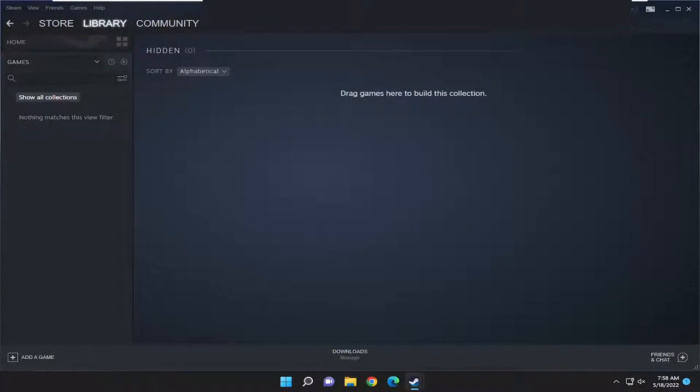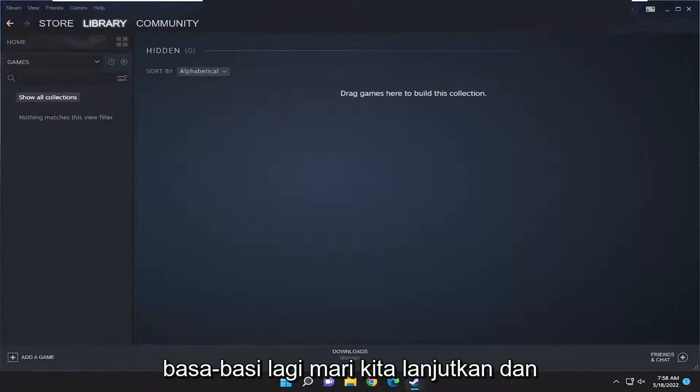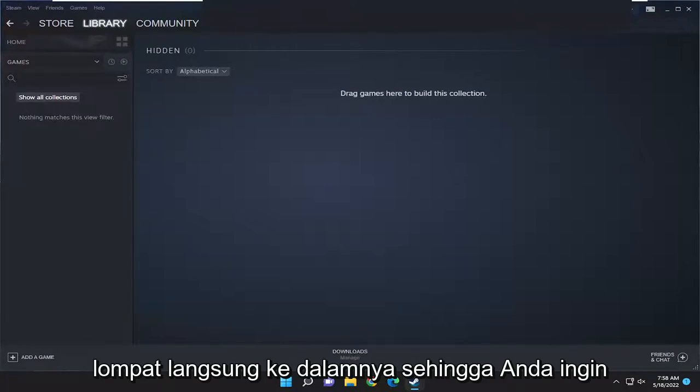In today's tutorial I'm going to show you guys how to add non-Steam games to Steam. So this should hopefully be a pretty straightforward process and without further ado let's go ahead and jump right into it.